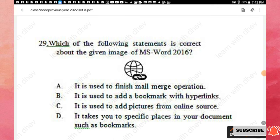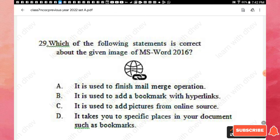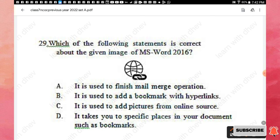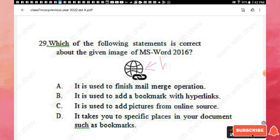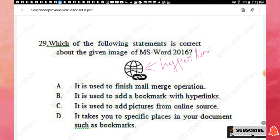Question 29: Which of the following statements is correct about the given image in MS Word 2016? The given image is a hyperlink icon. It is used to take you to a specific place in your document such as bookmarks. Option D is the right answer.